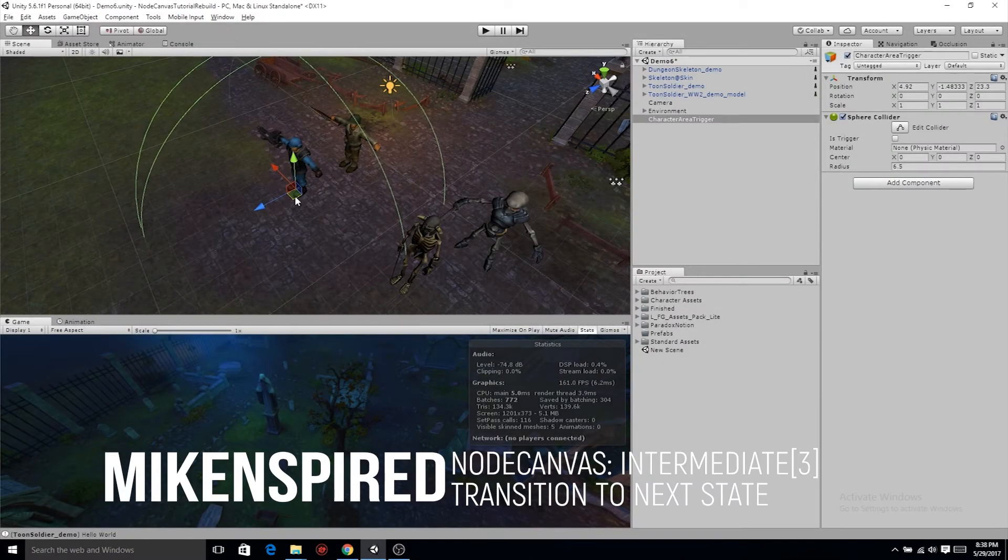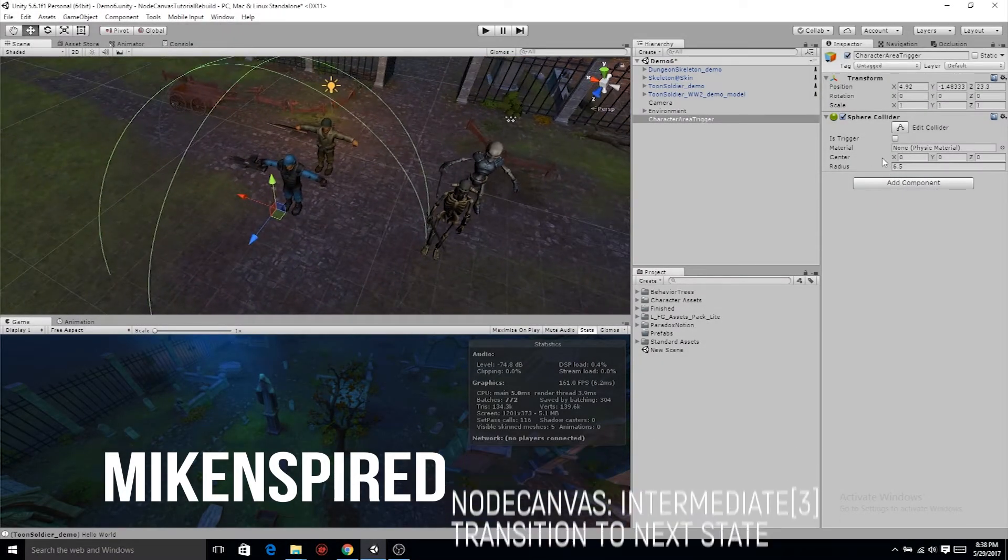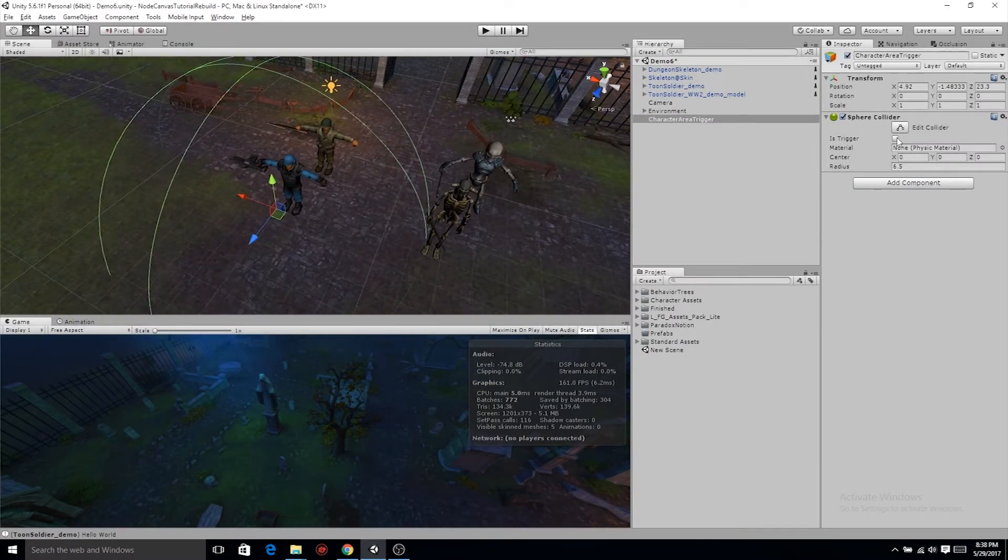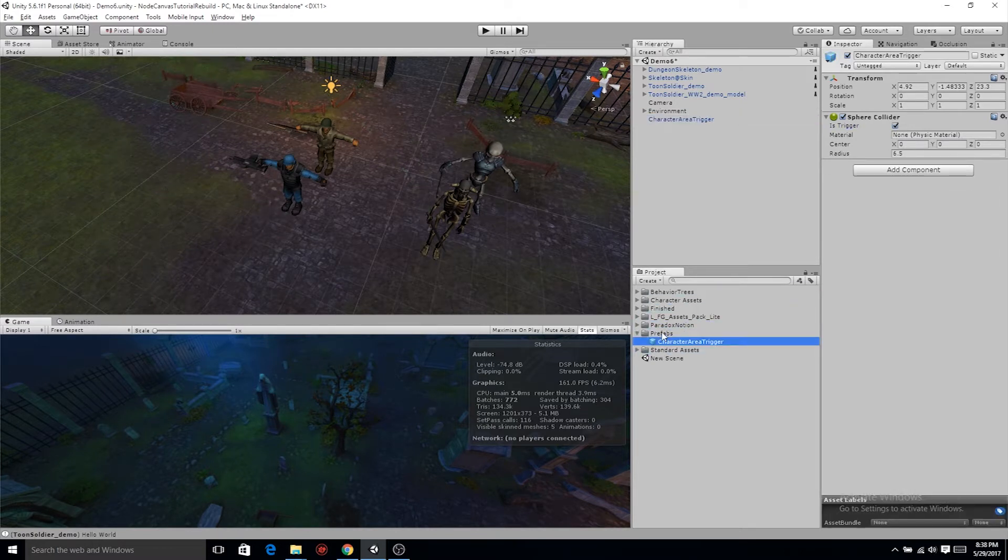On the Sphere Collider component, let's check is trigger, and I believe we're all done with that. Go ahead and drag that character area trigger into your prefabs.